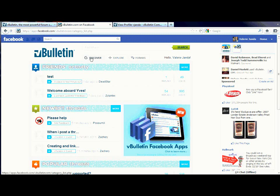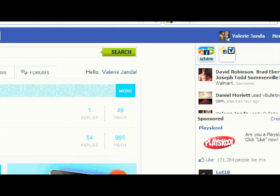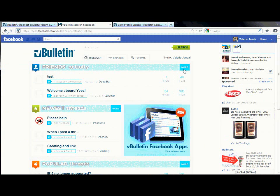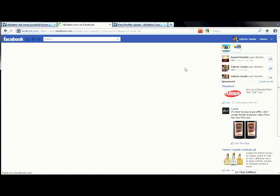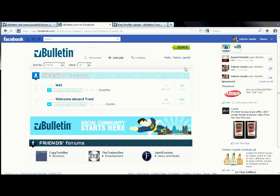Starting with the Discover tab. This tab contains three modules that are customizable by the administrator. As you can see here, these are the modules chosen by this particular administrator. By clicking on the More button, it allows you to view more content on that particular module. Clicking through here just gives you more information on that particular module.